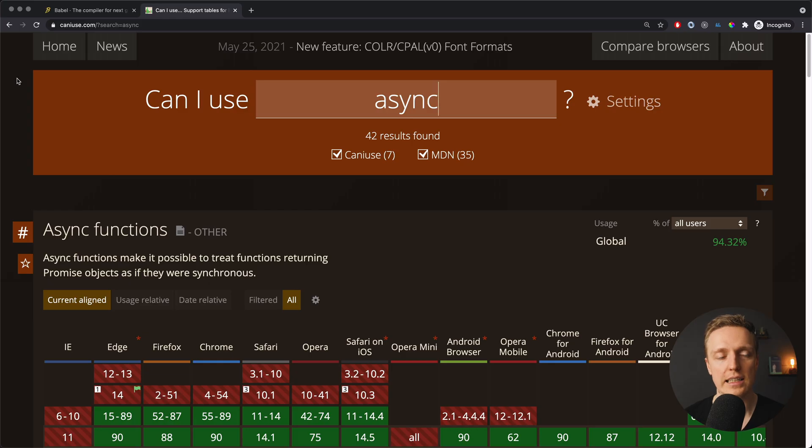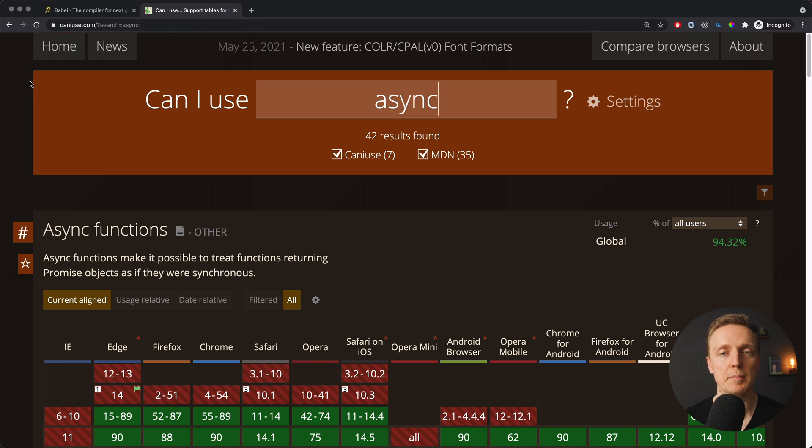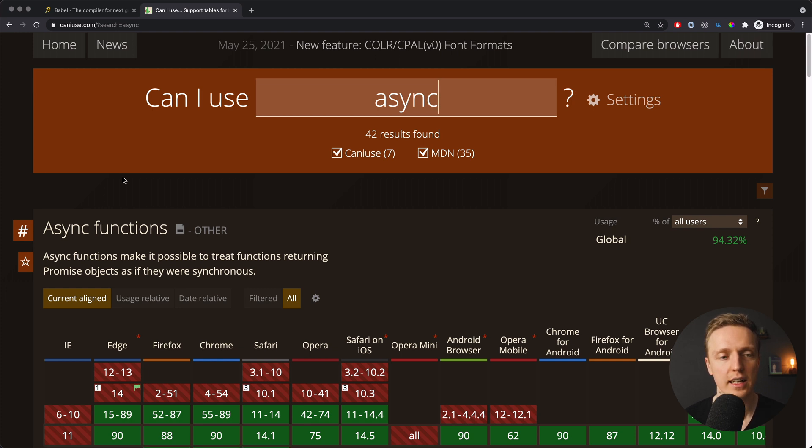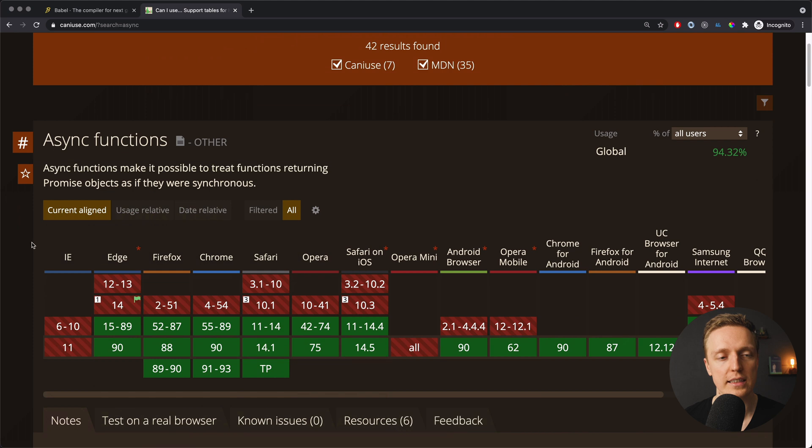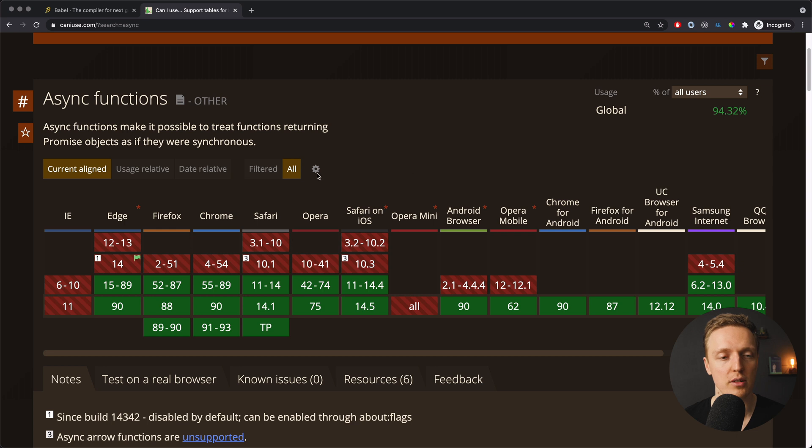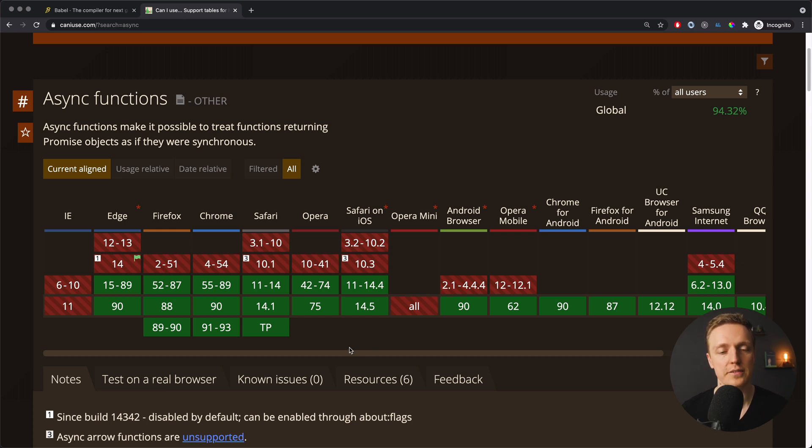So actually here I am on the website caniuse.com, and this is an awesome website to check in what browser specific feature of JavaScript is working. I wrote async and we're finding here async functions. This is exactly what we're interested in. And as you can see, this is how async await is working in different browsers. So here we have a list of browsers, and you can see that in current versions this feature is working fine.